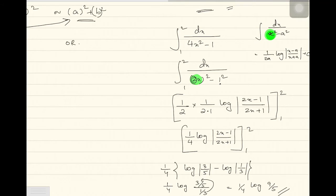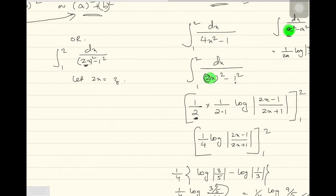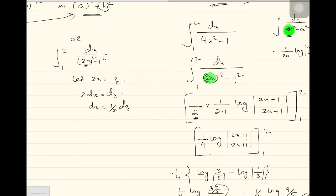The other option, the lengthier method, is letting 2x equal z, because until and unless 2x equals x the formula won't work. Then 2 dx equals dz, so dx equals half dz. When x equals 1, z equals 2; when x equals 2, z equals 4. So I'll have integration from 2 to 4 of half dz divided by z squared minus 1 squared, which gives 1 by 2 outside.